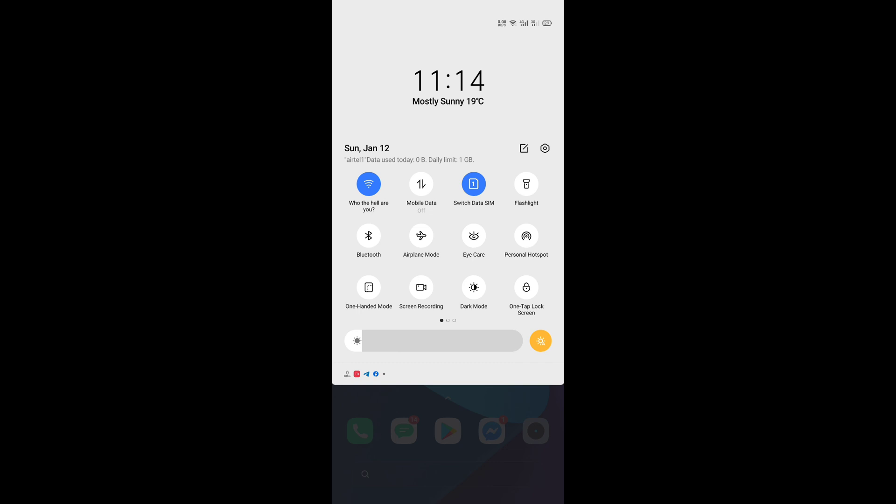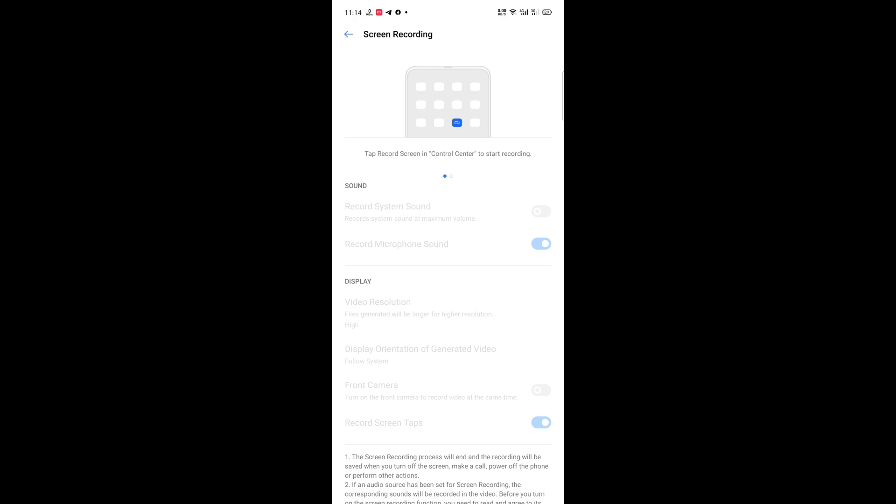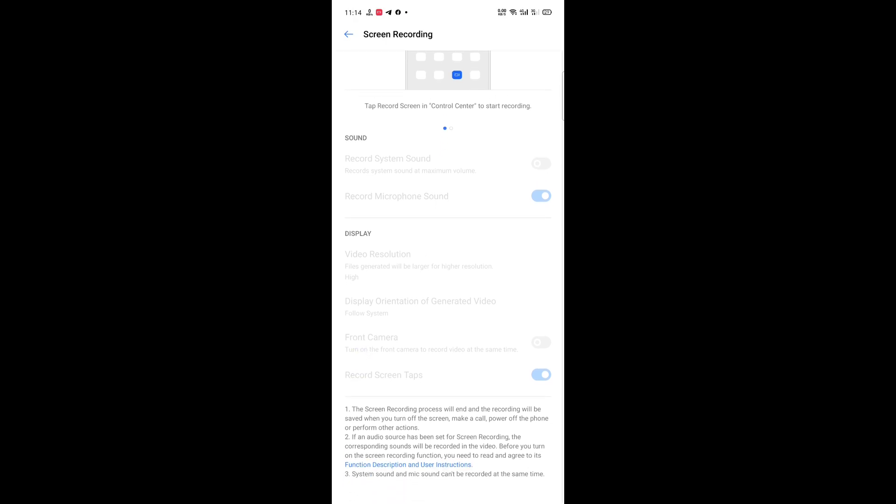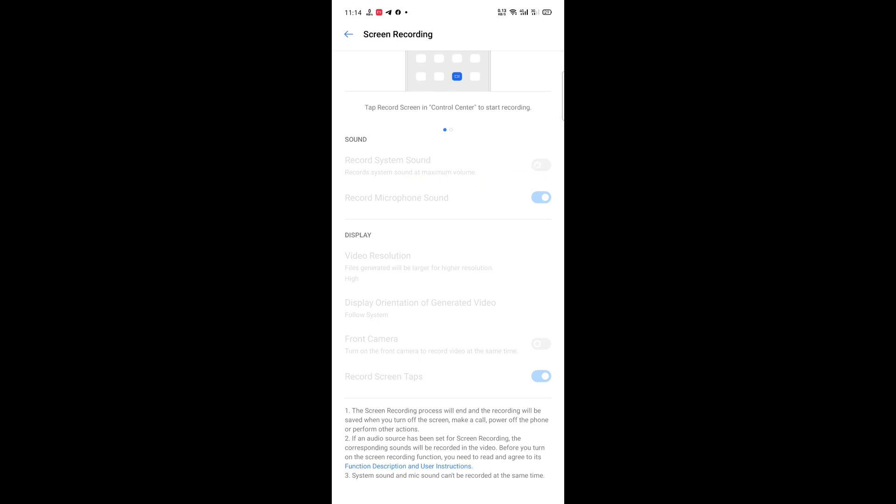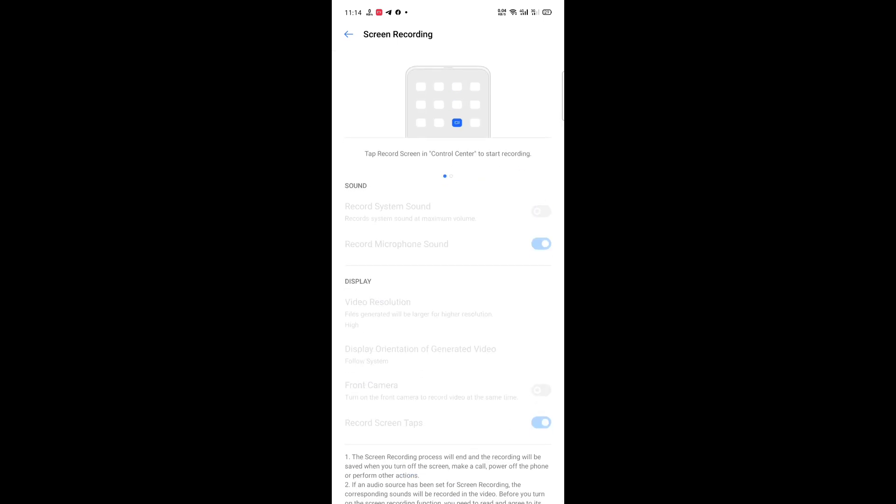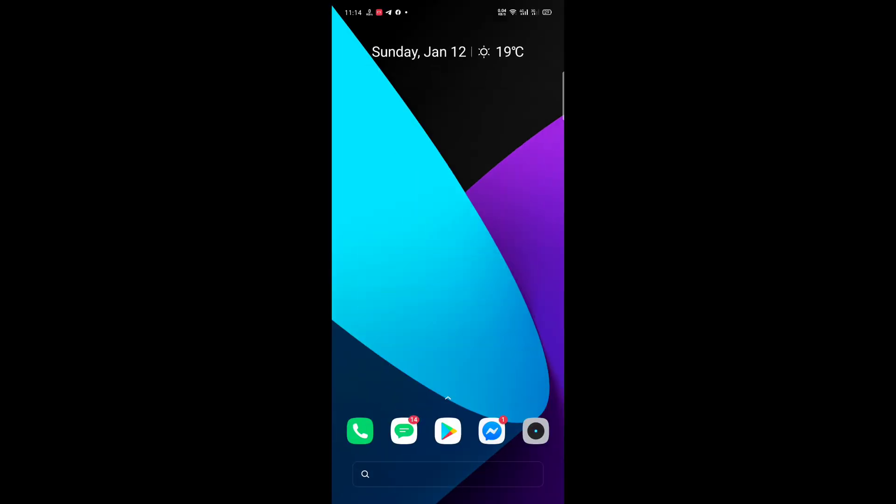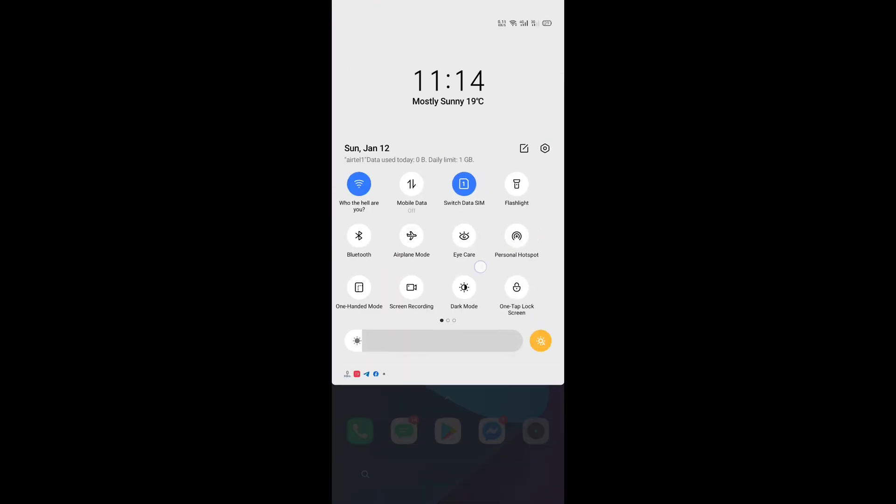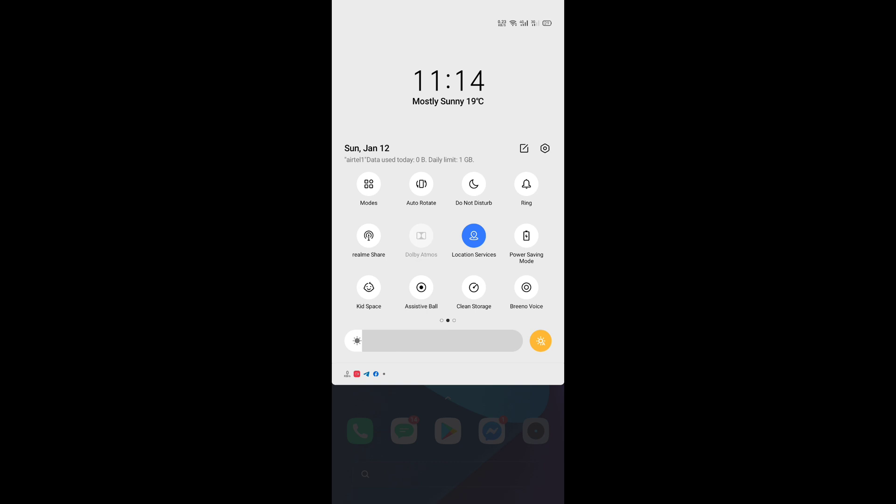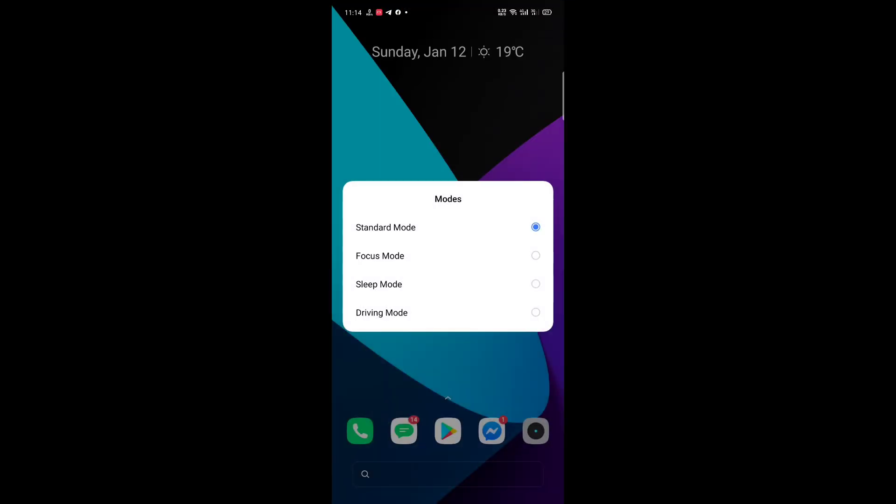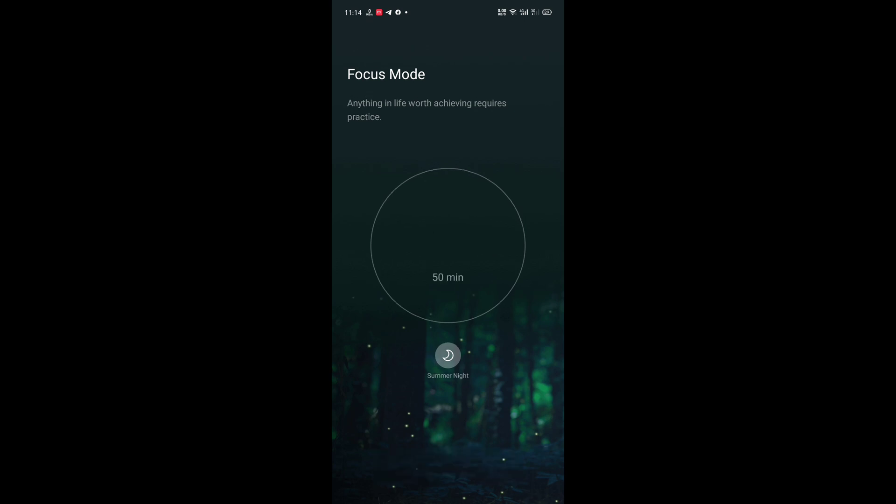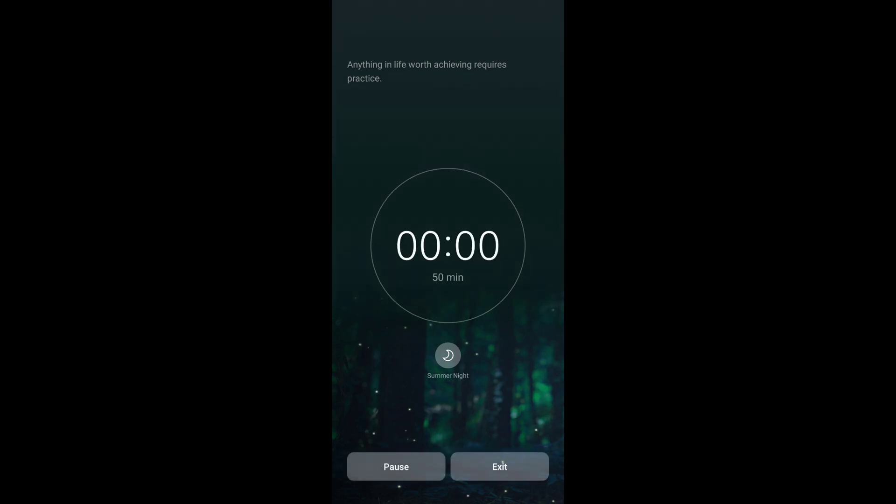And here is the settings of Screen Recording. Here you can record system sound. I'm recording just microphone sound to make this video. And here you go, this is the mode. Just tap it and here is the Focus Mode, Sleeping Mode, Driving Mode. Focus mode start.